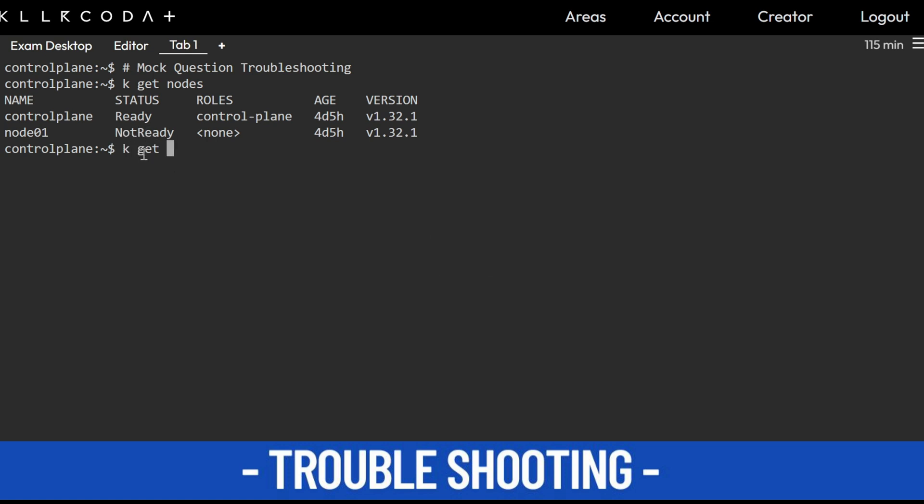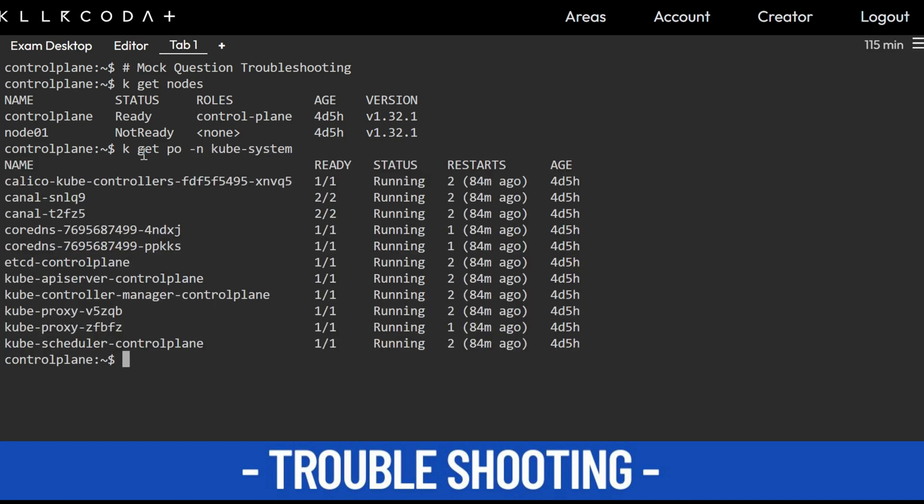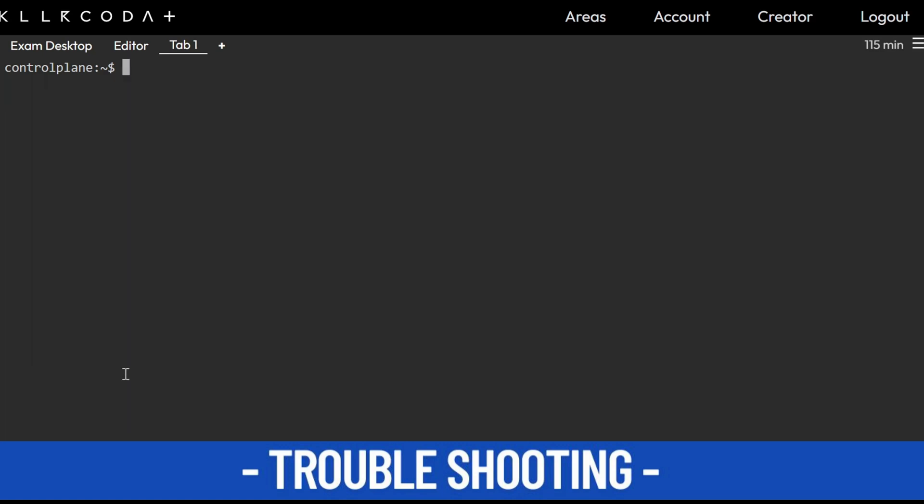So just kubectl get pod -n kube-system. You are seeing all the pods are working, so there is no issue with any of the YAML files. That's my understanding. Then what should you do?